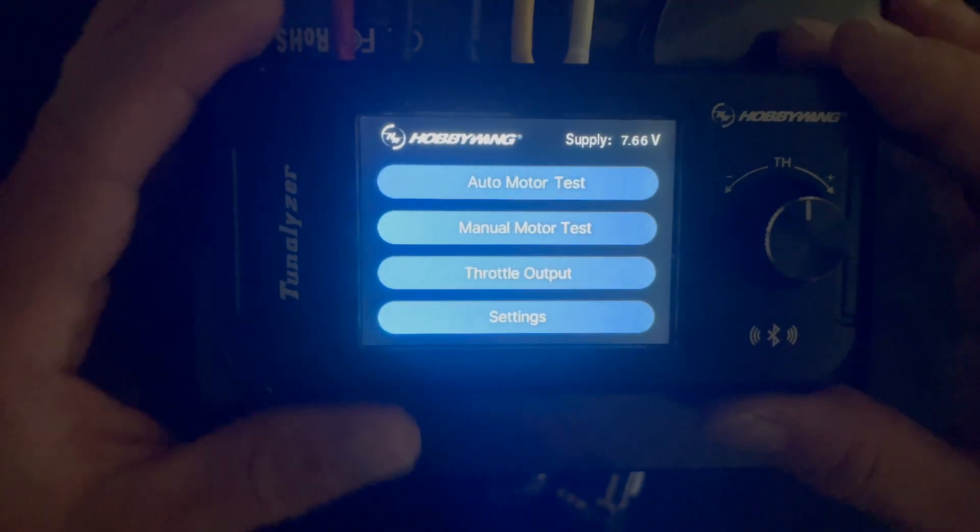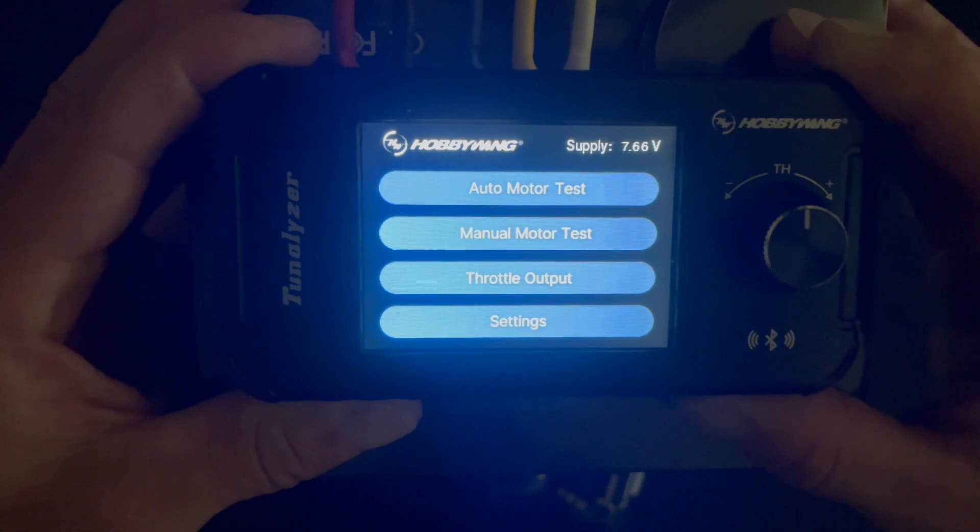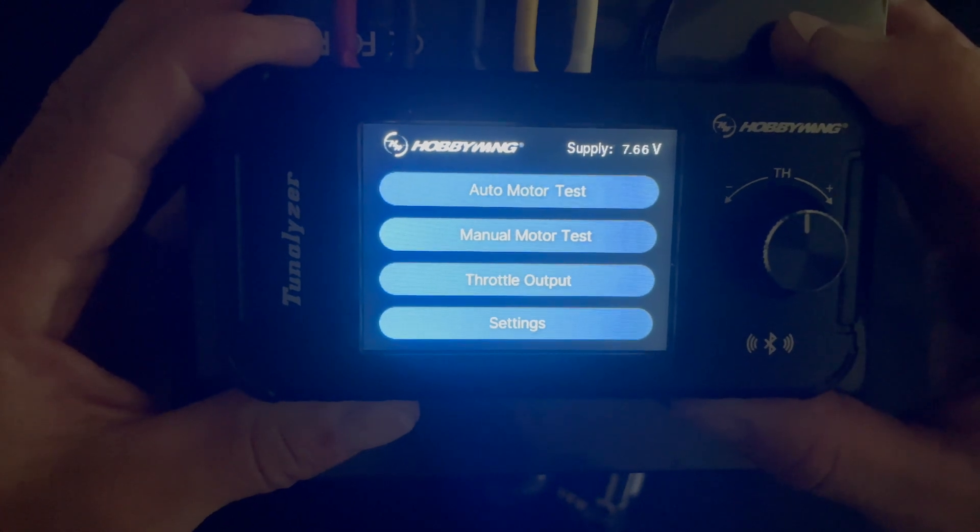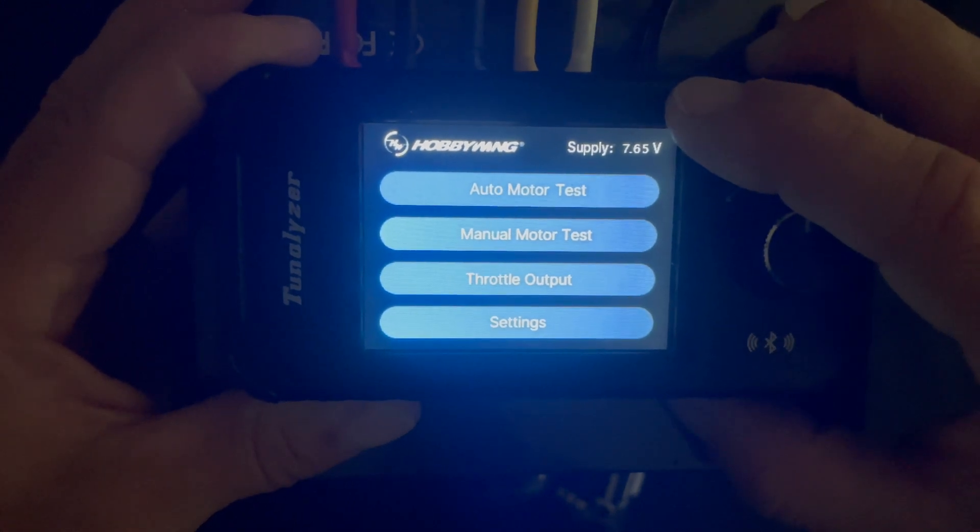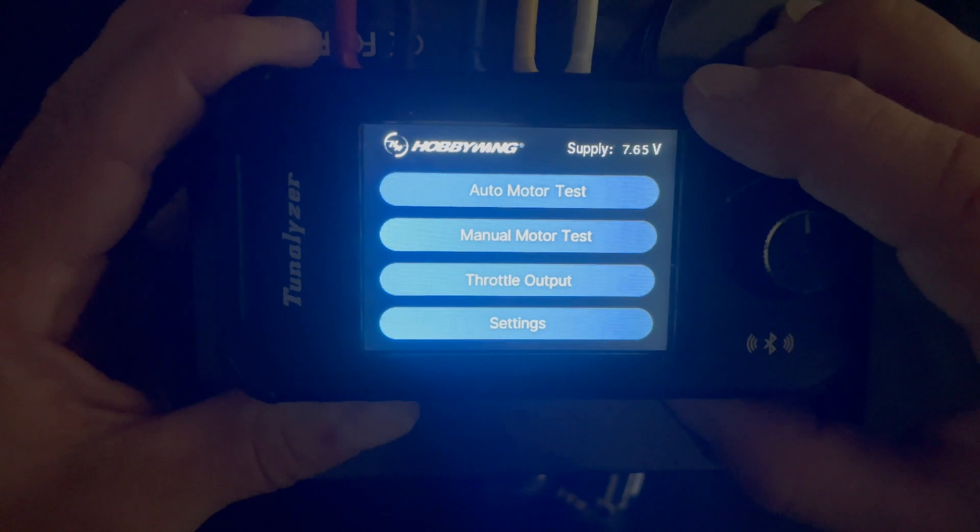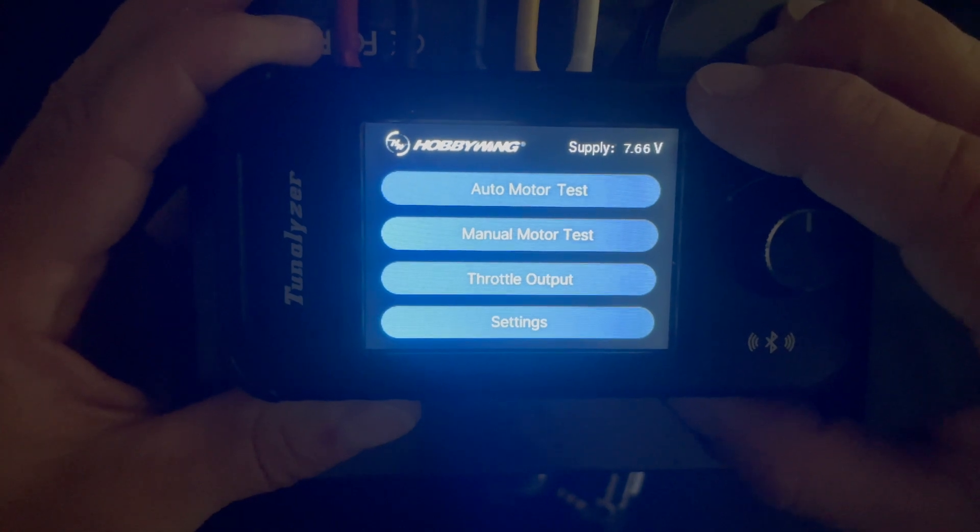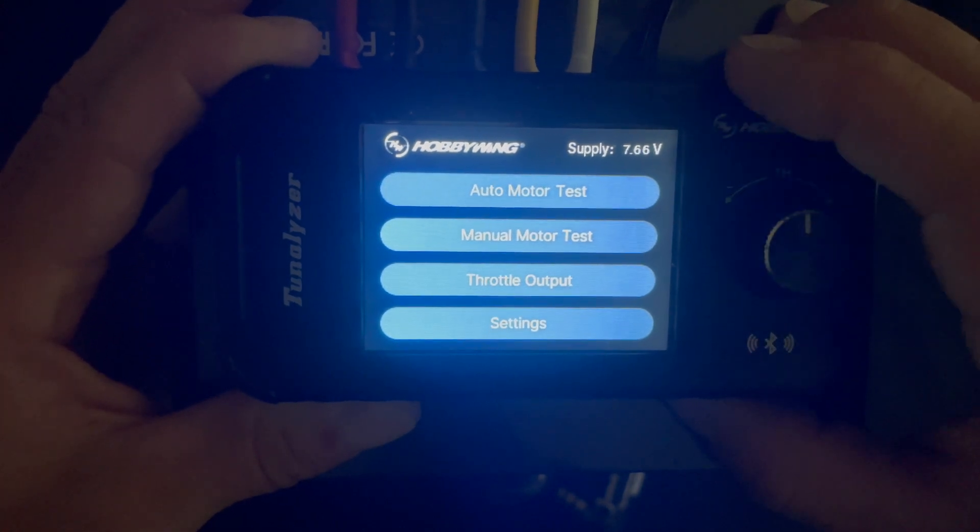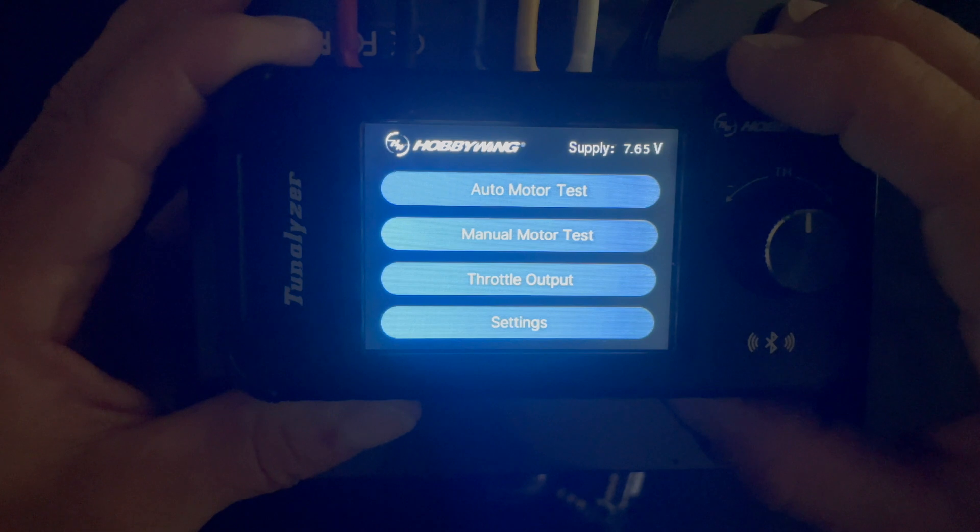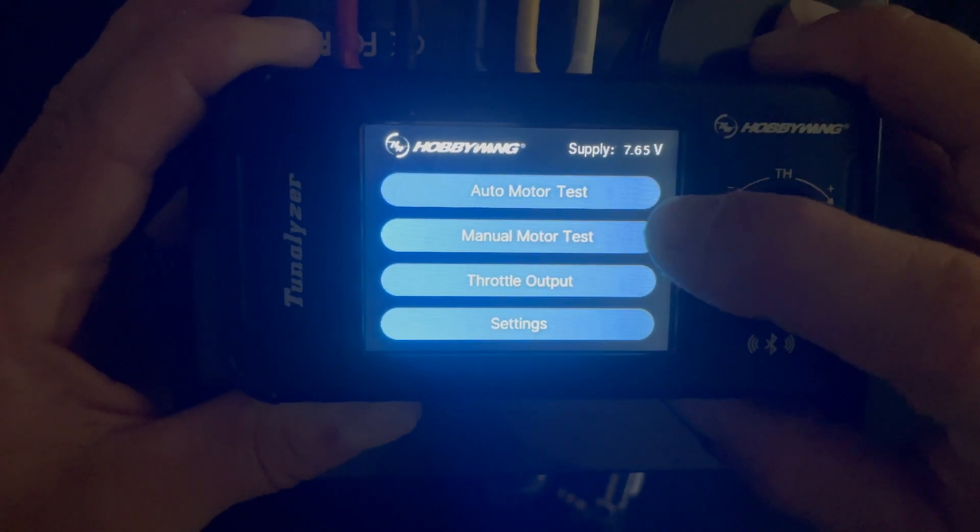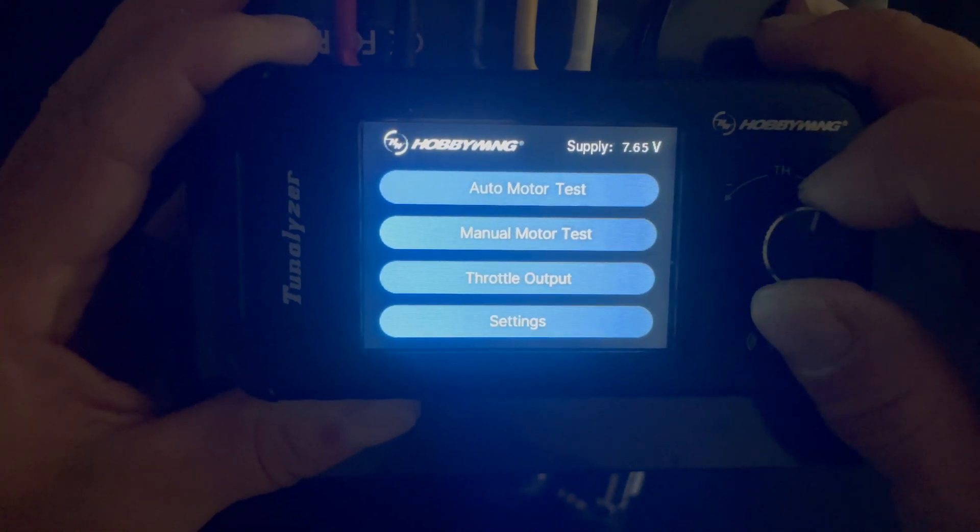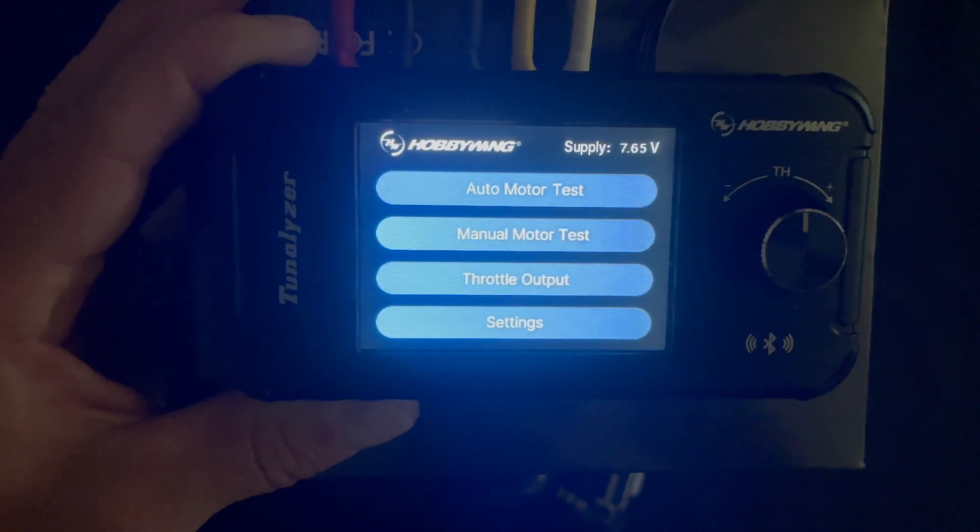All right, so once we get powered up we can get into the screens. I had to shut the lights off so it looks real creepy here, but otherwise there's a huge glare and we can't even see what's going on. You can see our input voltage from our supply. I have it hooked up to a partially charged two cell. Auto motor test, we're going to show you that here in a second. That's kind of the magic behind the Tunalizer.